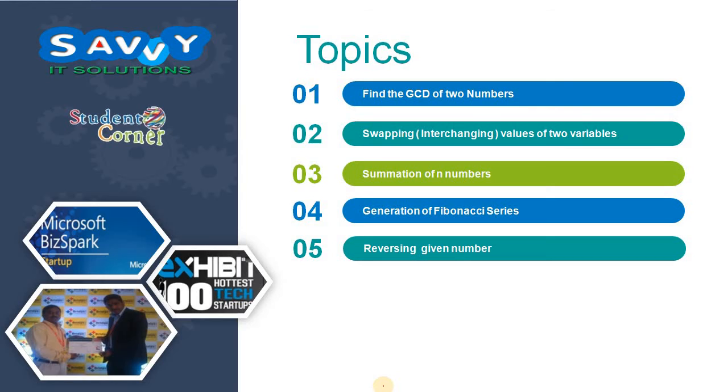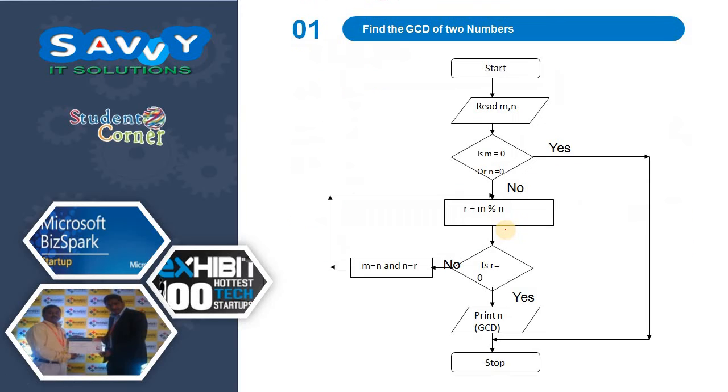Here are the examples: GCD of two numbers, swapping of two numbers, summation of n numbers, generation of Fibonacci series, and reversing a given number.